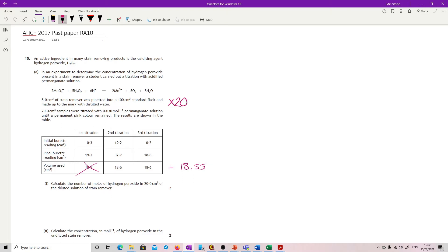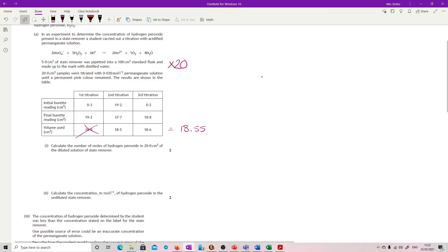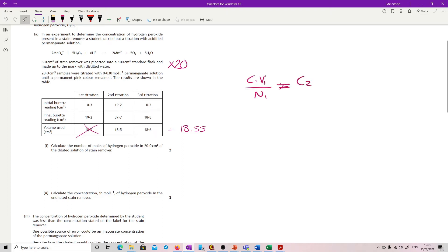Calculate the number of moles of hydrogen peroxide in 20 centimetres cubed of the diluted solution. When I worked this, I used C1V1/N1 = C2V2/N2, which basically gave me the whole answer for the next part as well. In the data book it uses a little n, but I always use a big N to remember that it refers to the moles ratio in the balanced equation.